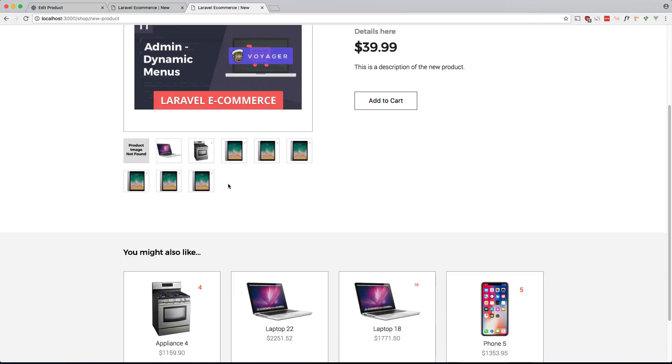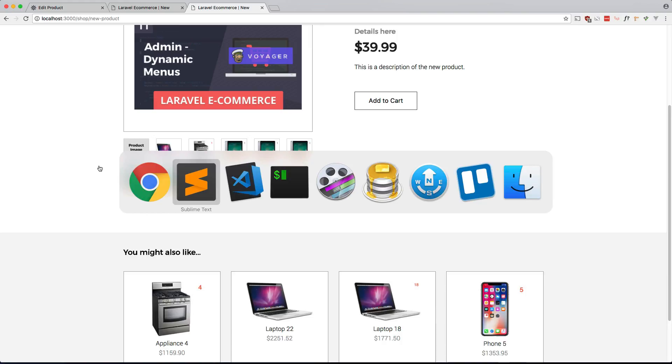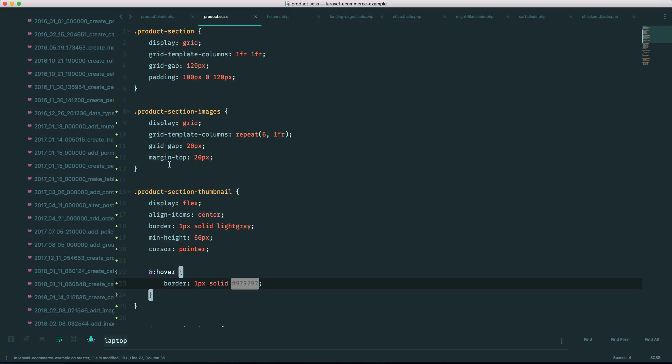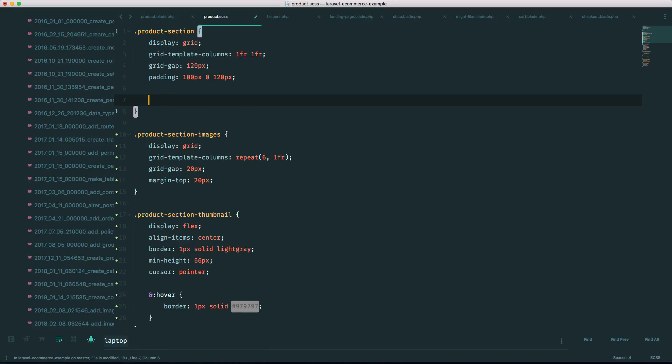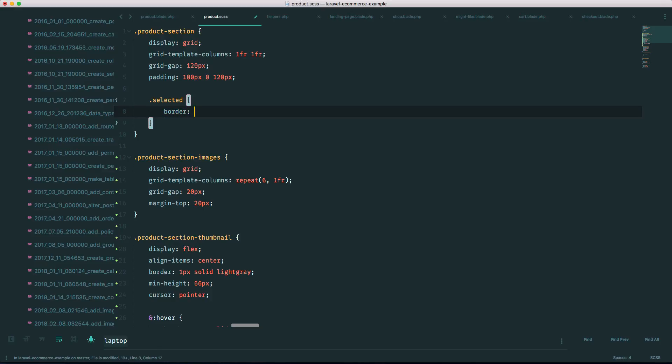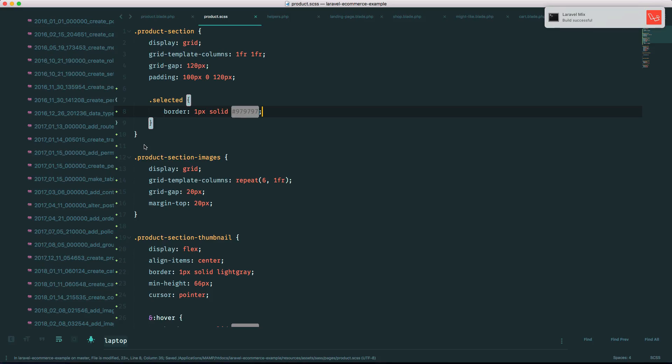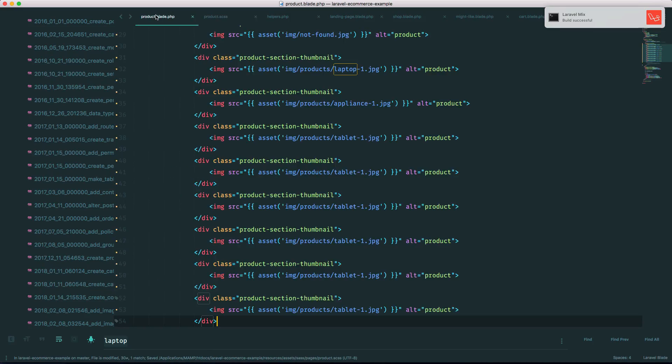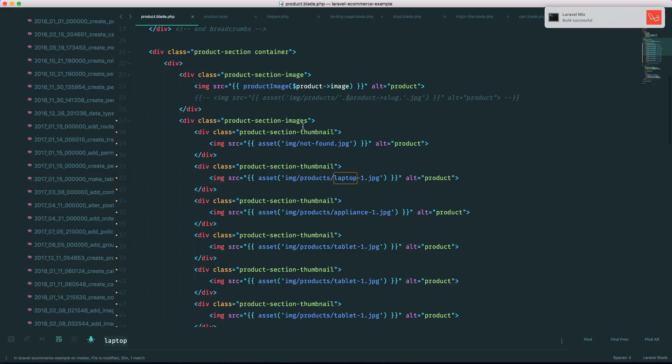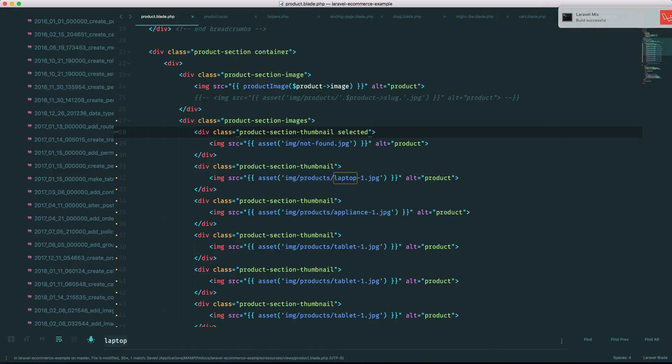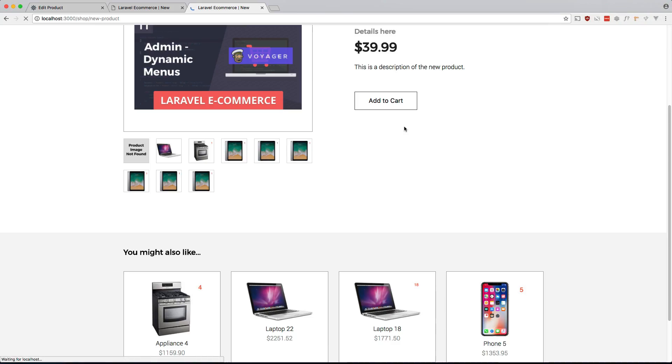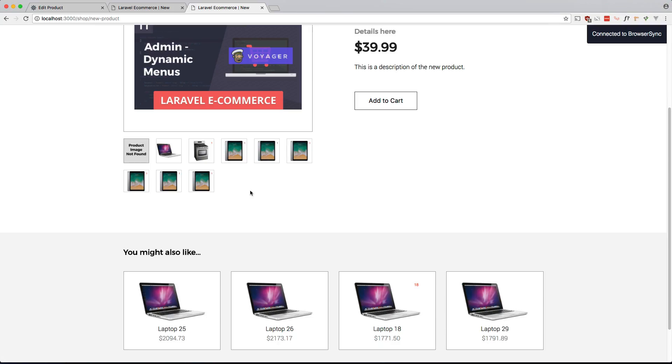And let's also make the first one selected, because by default this one should be selected. So right here, just nest it in here. Border one pixel solid. I should be using variables, but whatever. And let's make sure we make the first one selected. It's right here.